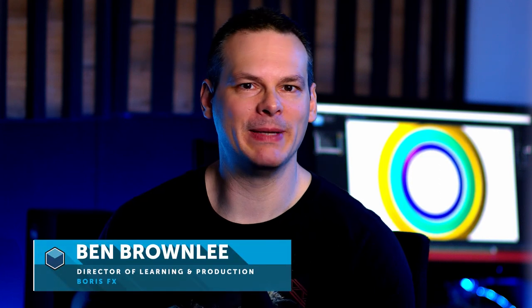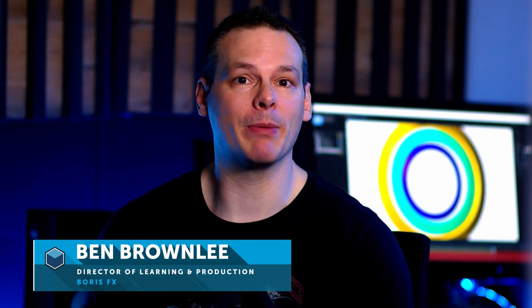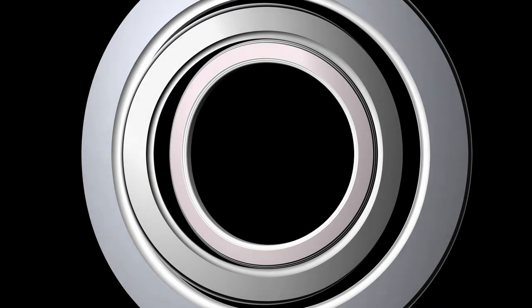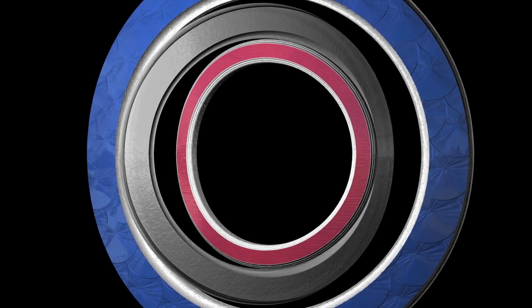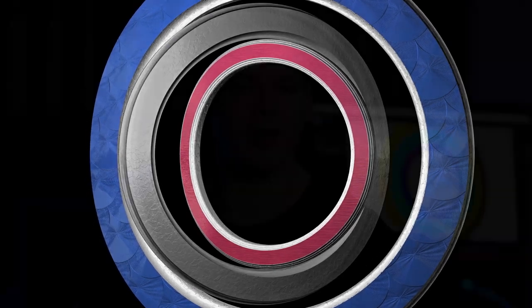Hello and welcome back to part three of Creating Sports Graphics with Boris Continuum with me, Ben Brownlee from Boris FX. We're gonna be carrying on a pace now with our project. We've created the 3D model, so we're gonna be looking at how we add textures and materials to our shapes. And even though we're primarily gonna be working in Title Studio, we are gonna dip into Photoshop a couple of times just to create a couple of textures. All right, so let's take a look at materials and textures.